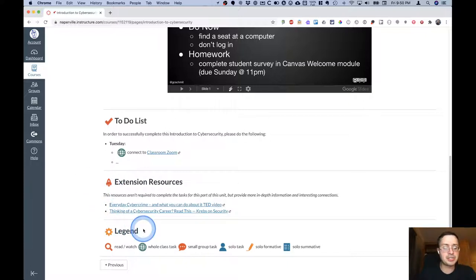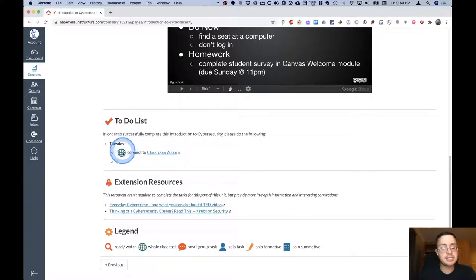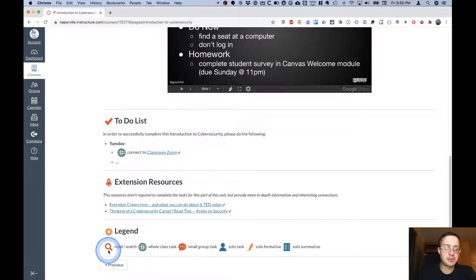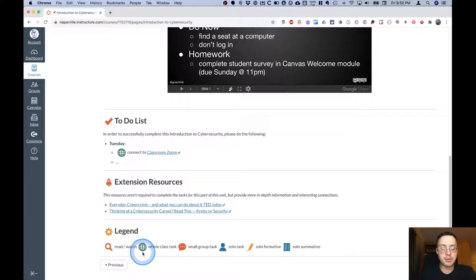Below that is a legend. And I use different icons within the to-do list to give you a little bit of a context clue in terms of what type of task that is. So when you see the magnifying glass, you know you're going to be reading or watching something. The globe means we're going to be working on something as a whole class.